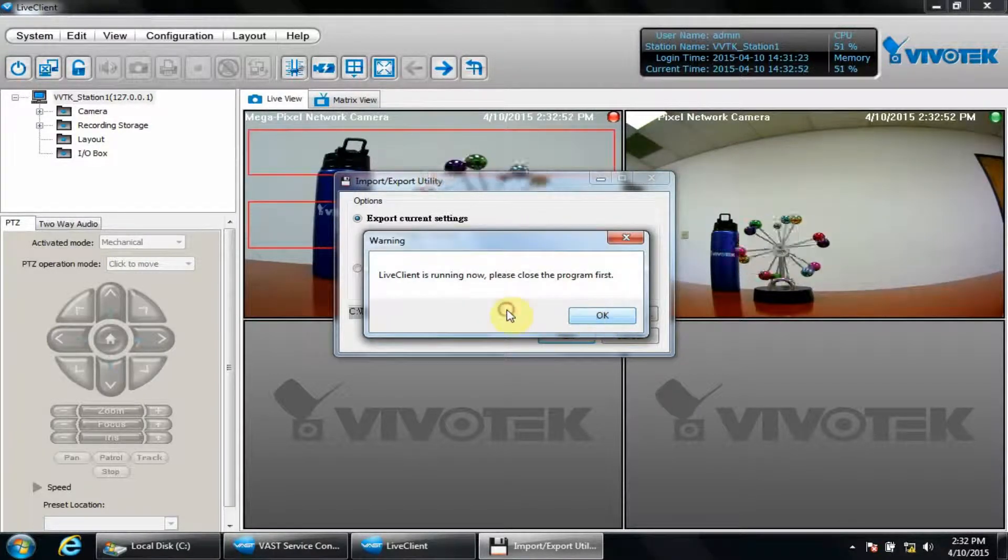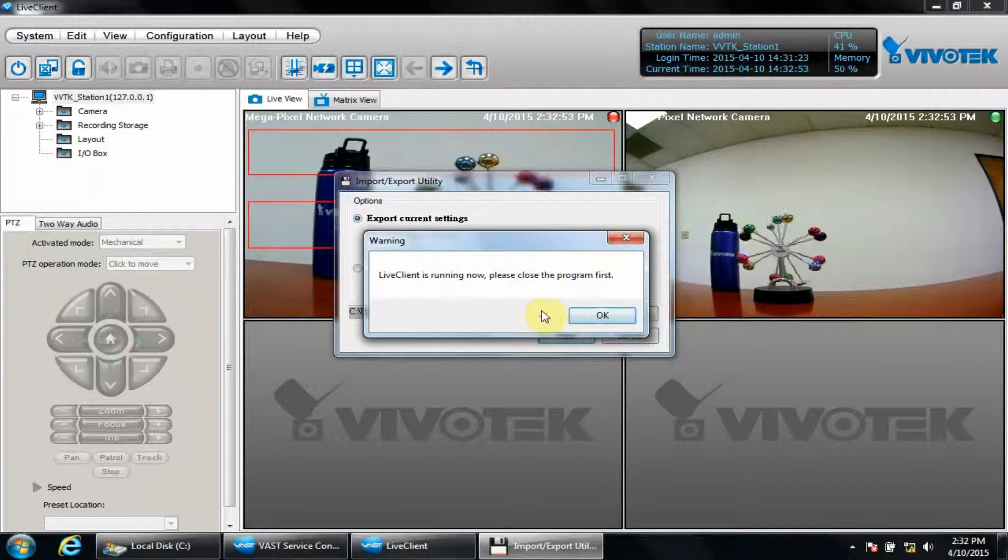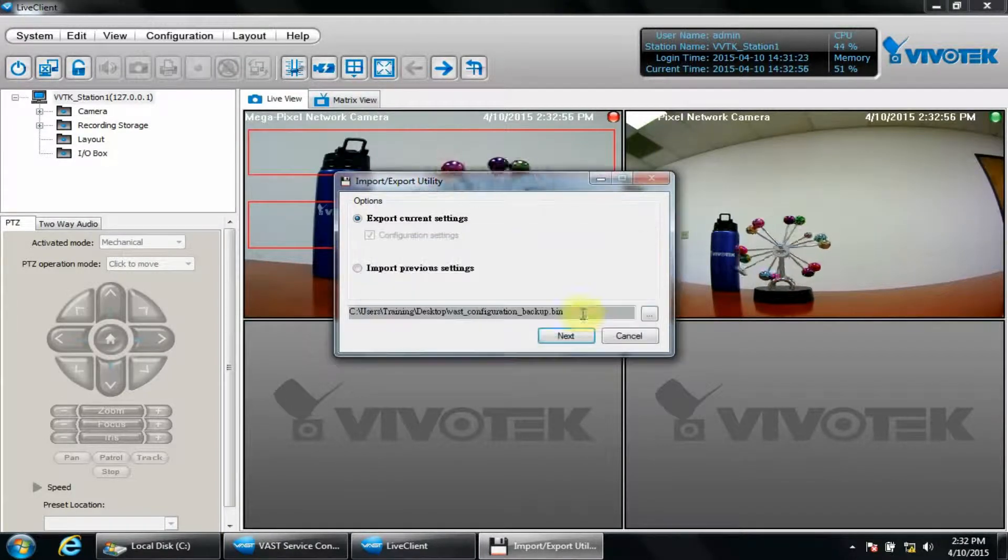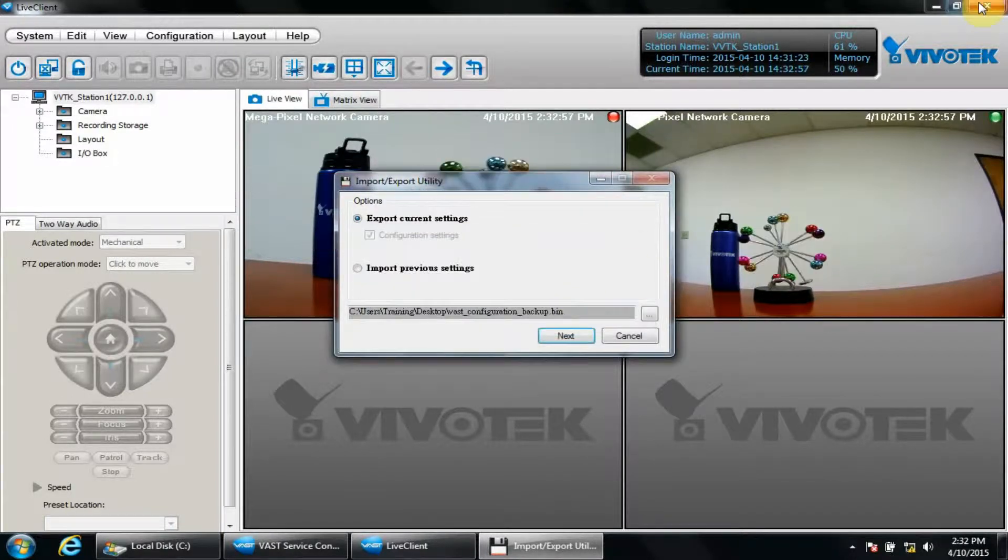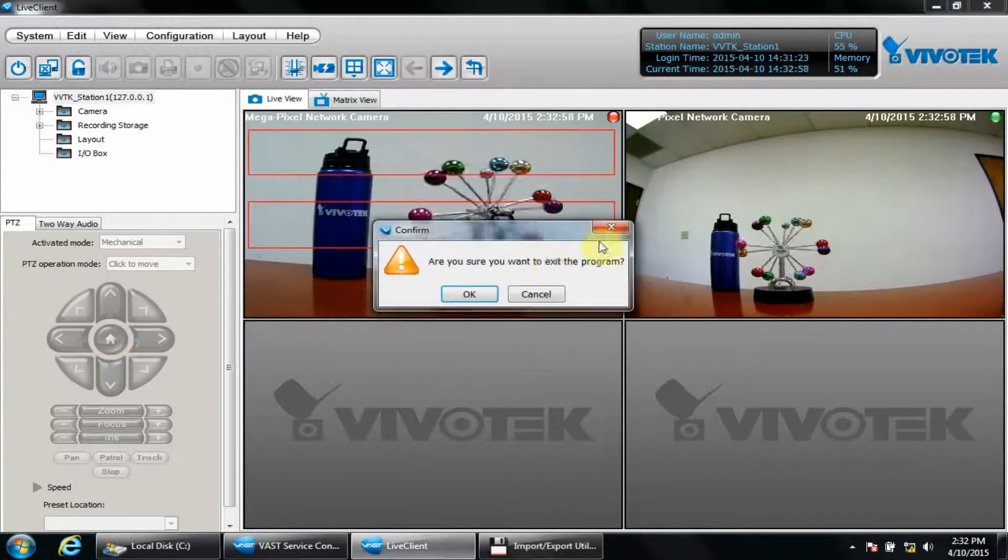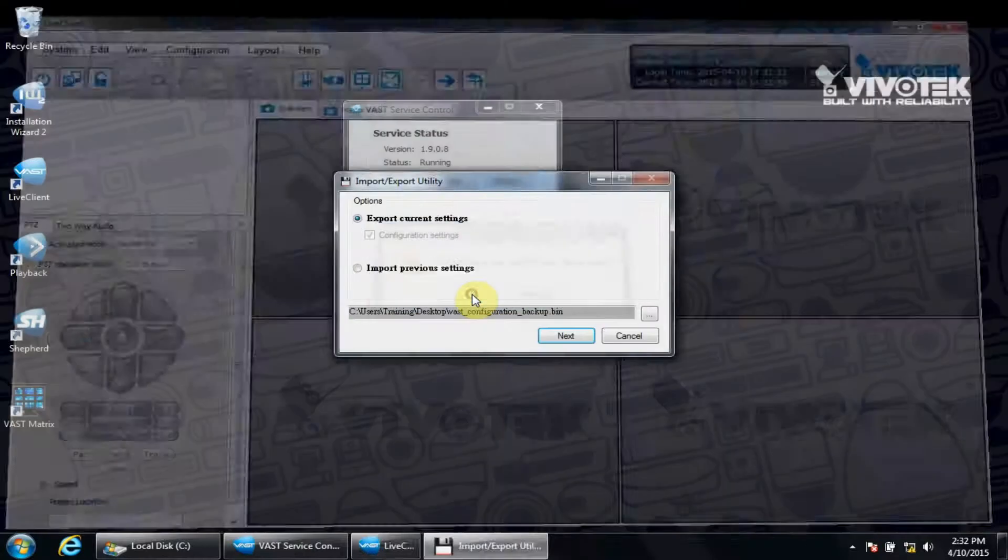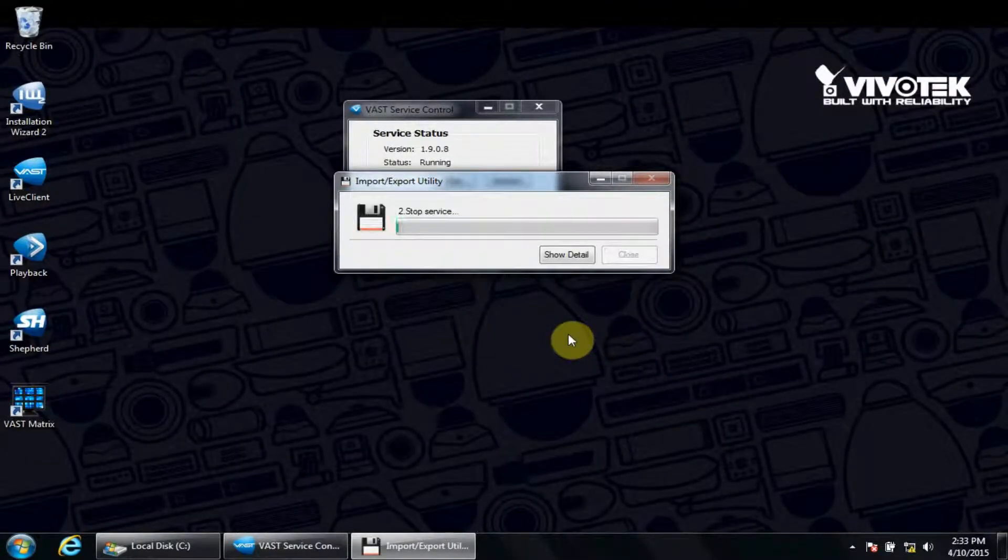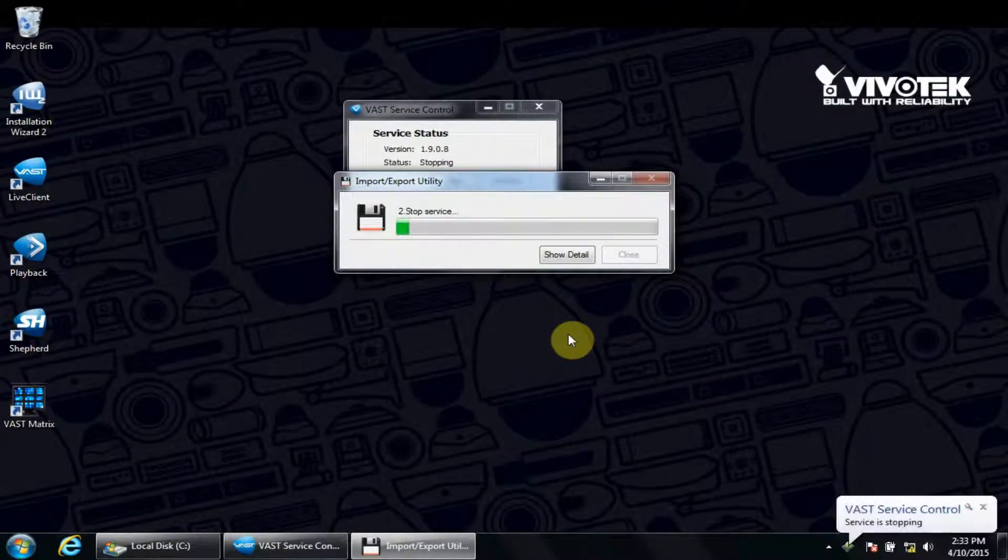We first need to close live client if we're going to go ahead and export those settings. We'll click Next and it'll go through the process.